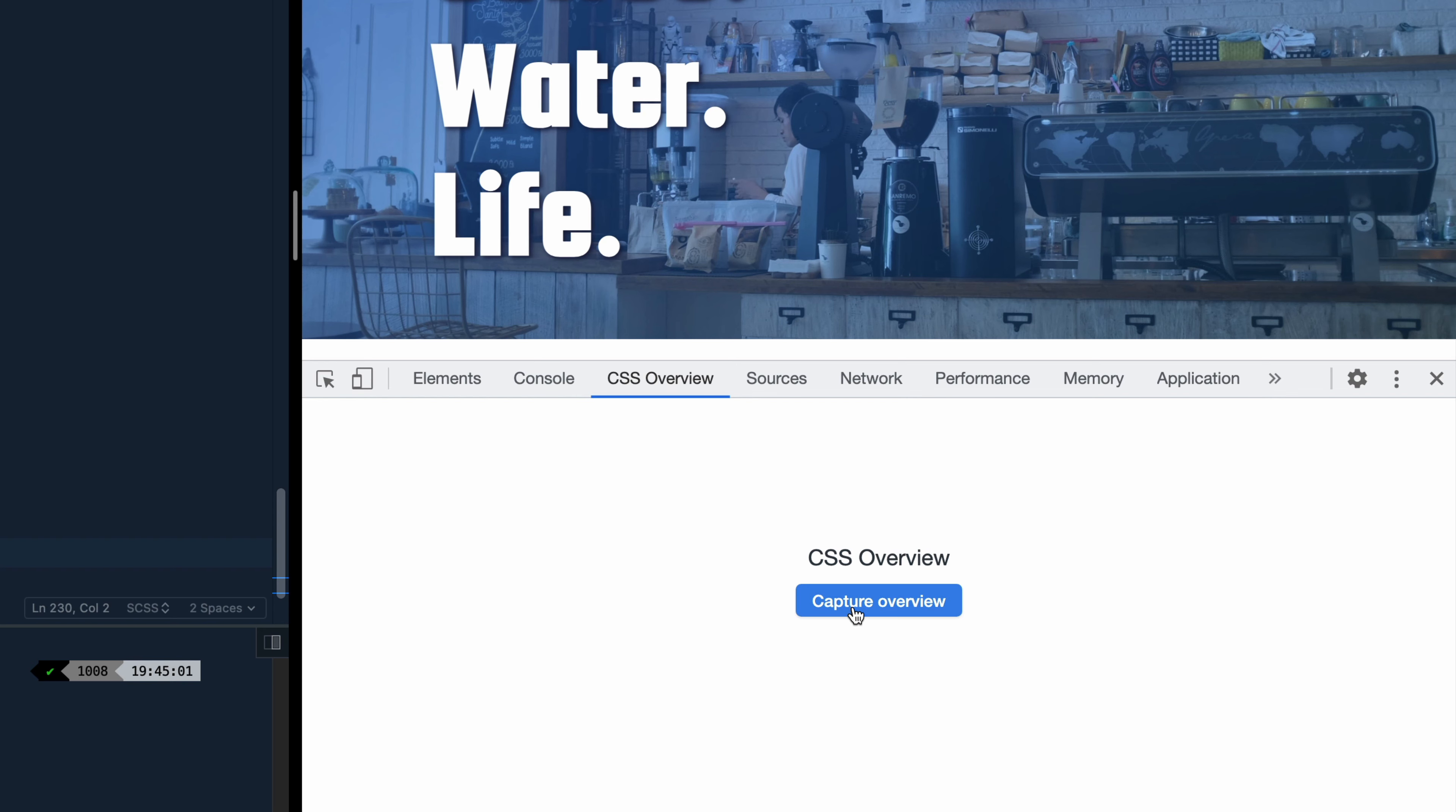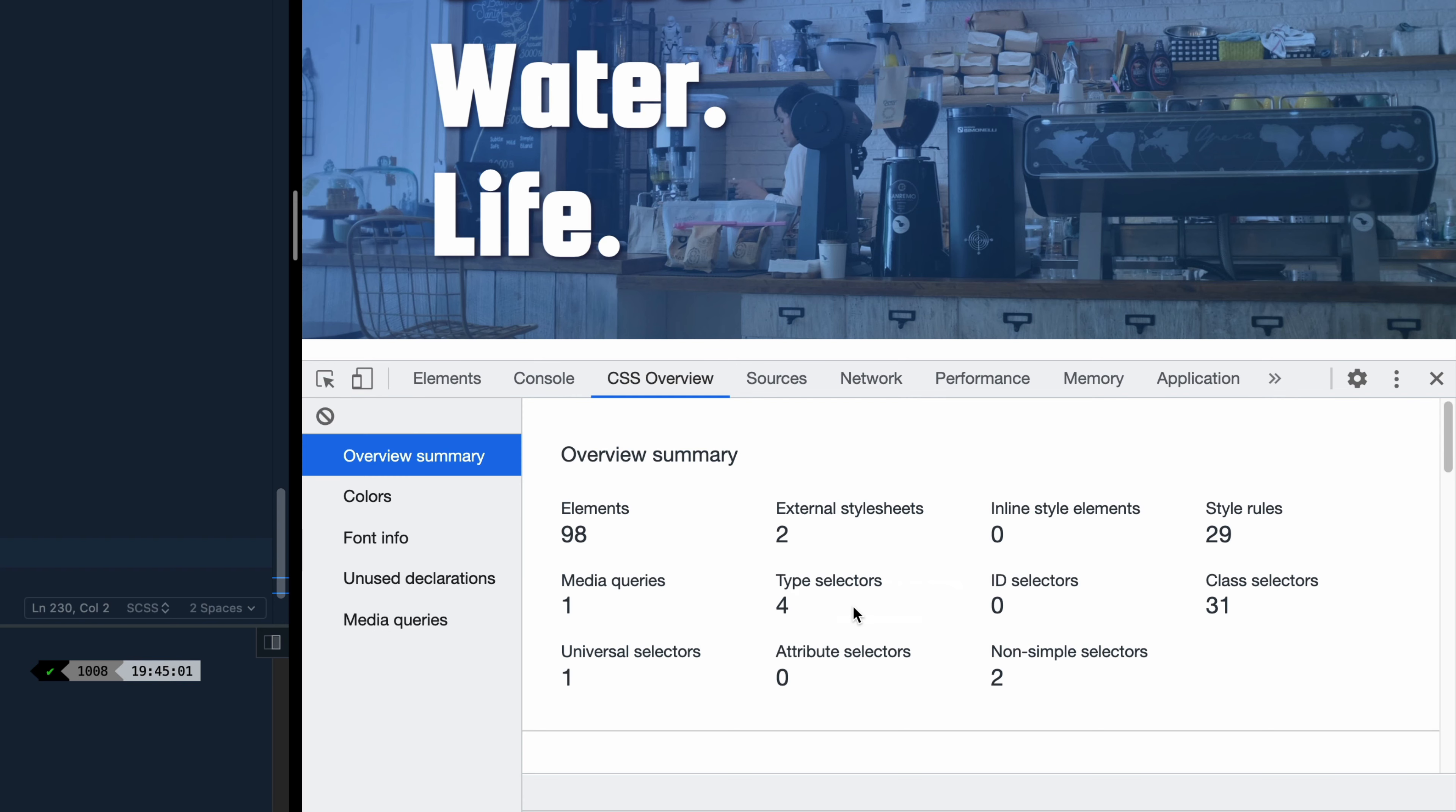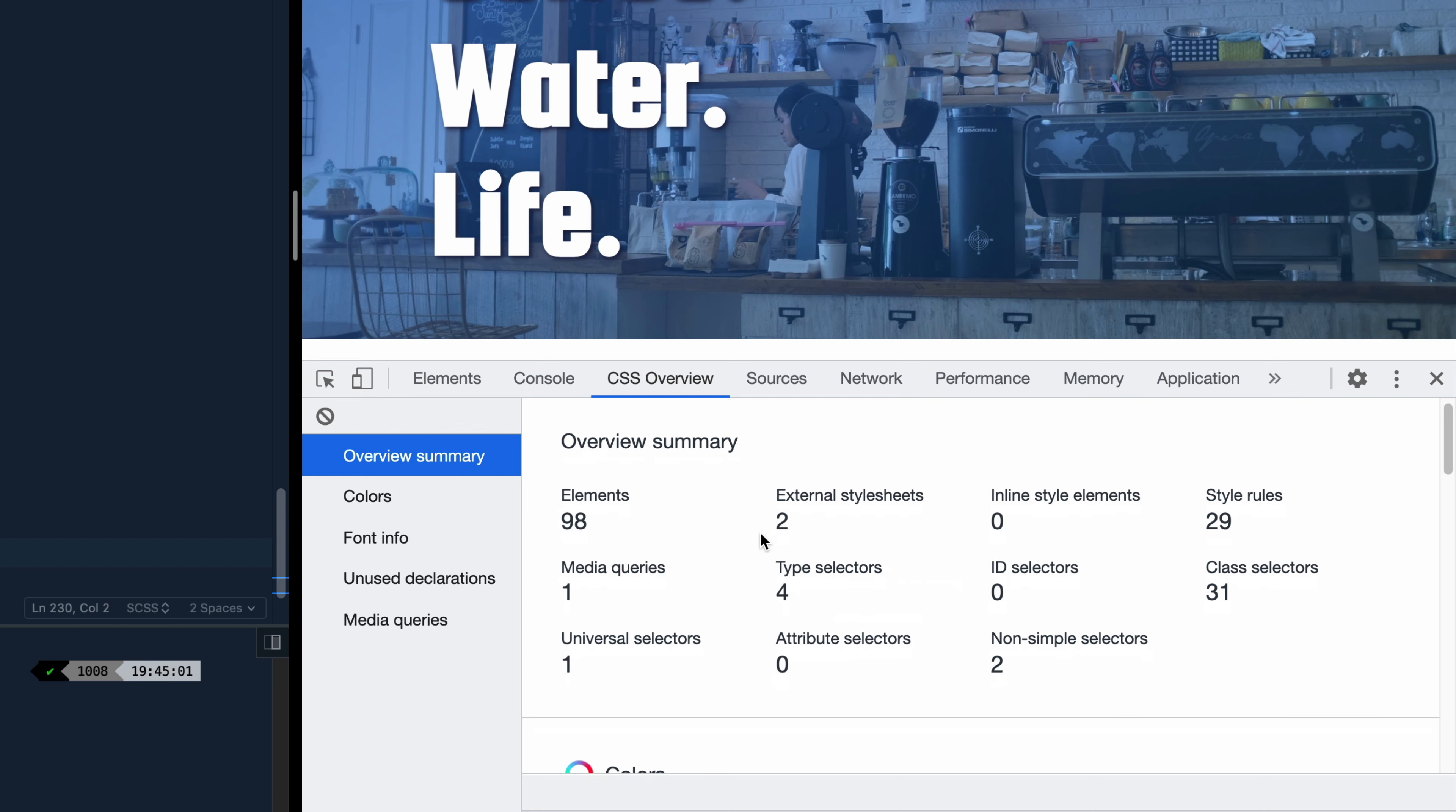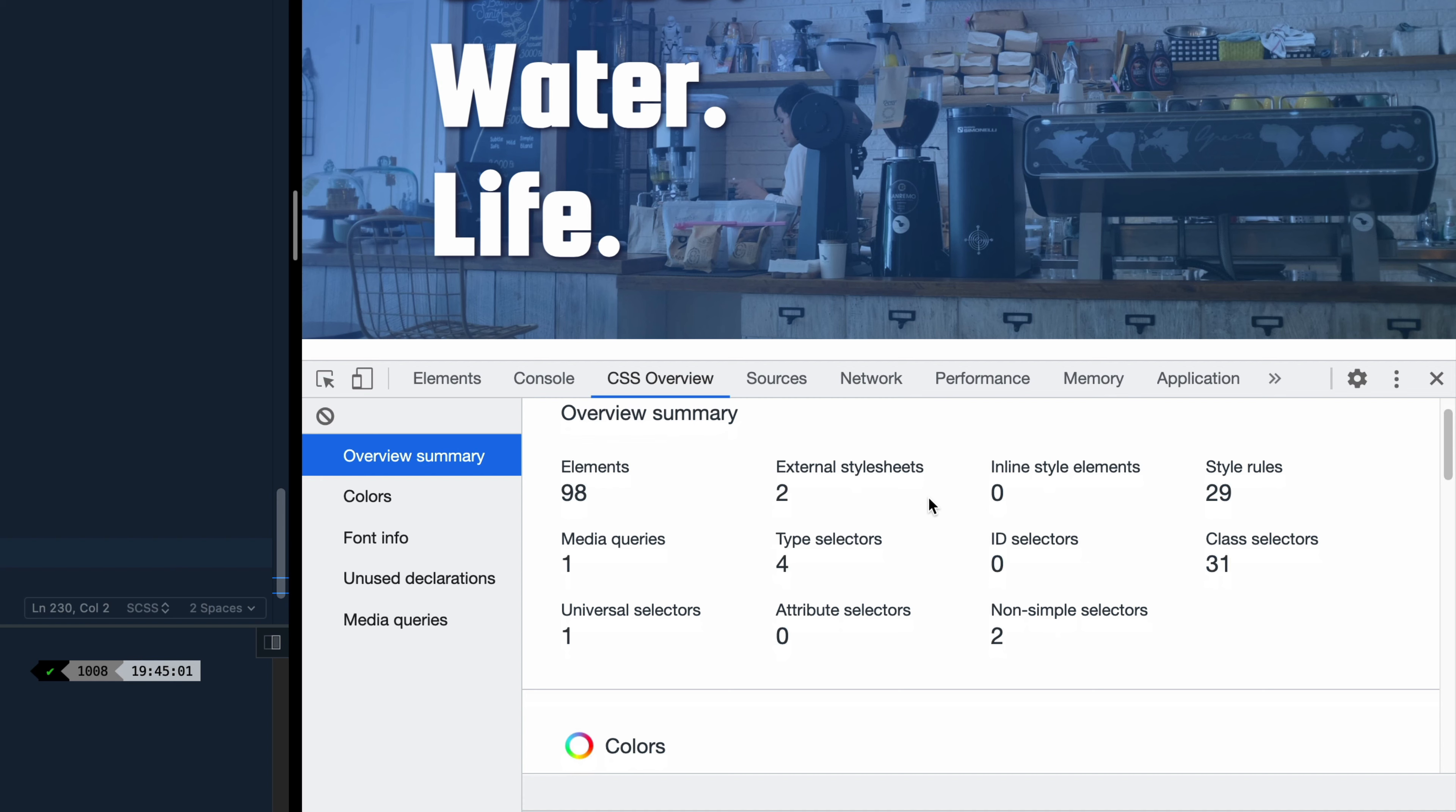What I'm going to do is come to this site that I built. I don't think I've ever done this on the channel. I'll show you a little bit more about it in a second. But you click capture overview and what it does is it looks through all your CSS and it tells you a bunch of things.